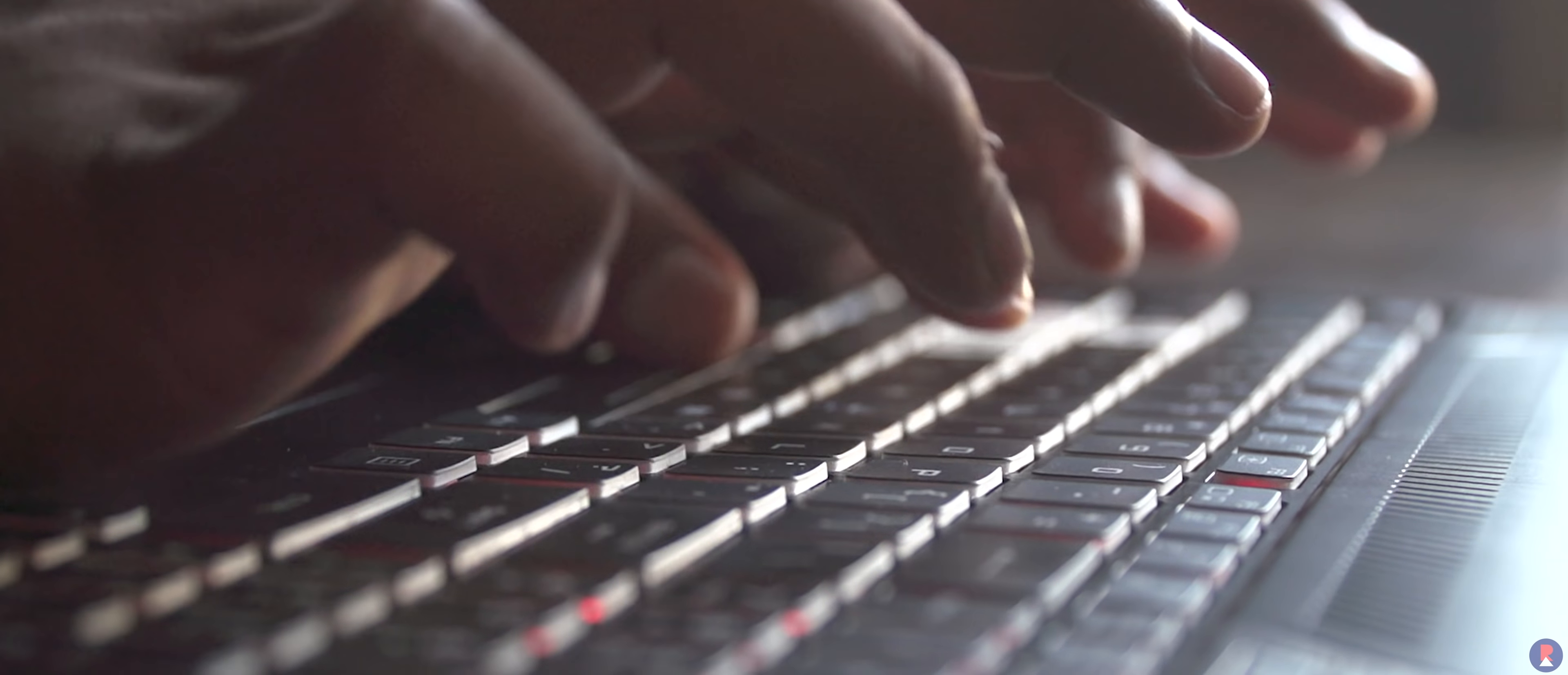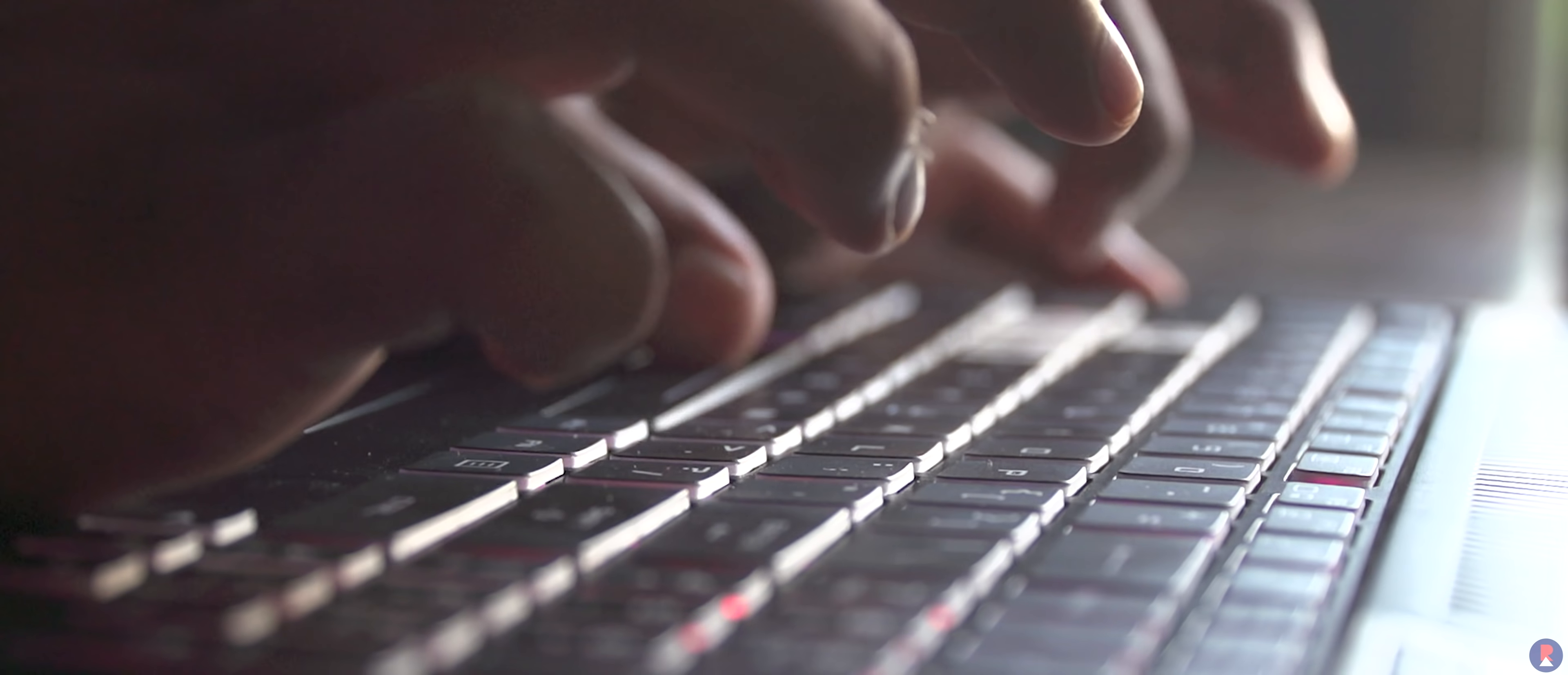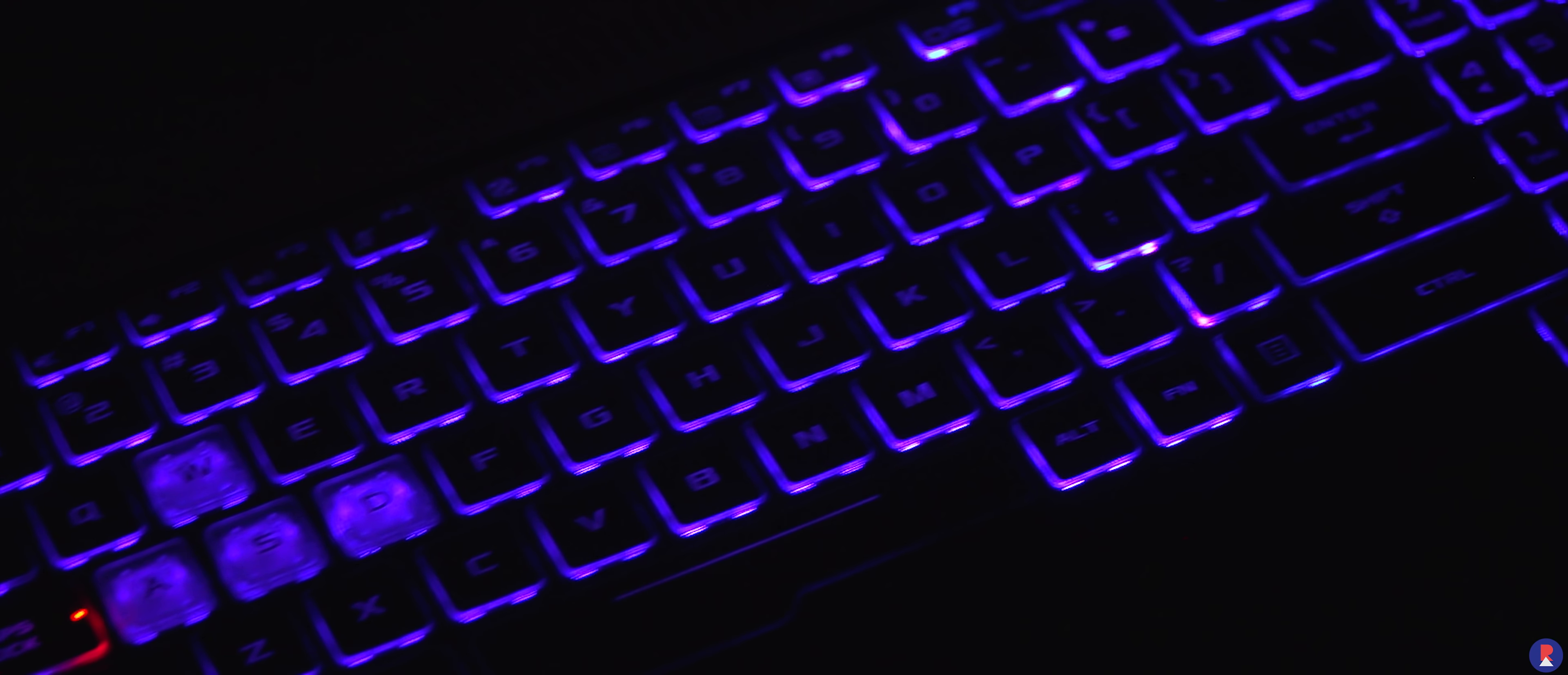Other than that the typing experience was pleasant and not much to complain about the keystrokes but more so the keyboard deck flex is to be blamed here. The keyboard has RGB illumination which can be customized using the Aura software which offers colors, effects and brightness controls.